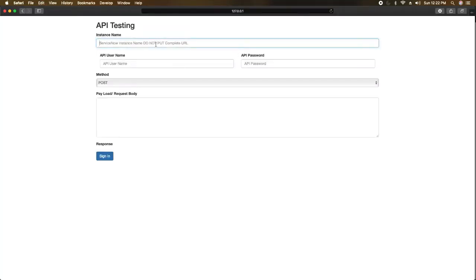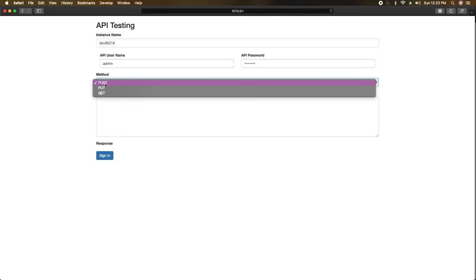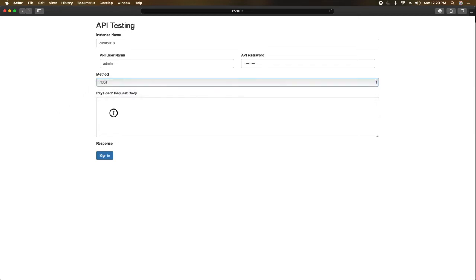This is my instance name — I'll put it in the instance name field, and it automatically validates. You can see it says 'do not put the complete URL', so I just put the instance name. Now I'll enter the username and password for my REST account — I'm using the admin username and password for now. There's also a POST field shown but I'm not using it currently; that would require some coding changes in Python. This is the request body field.